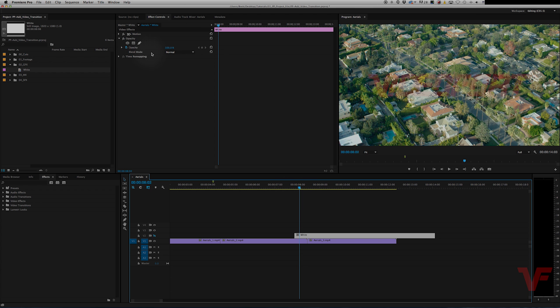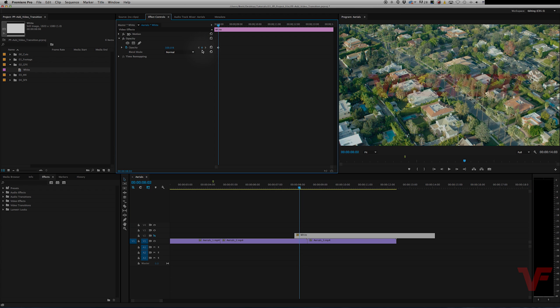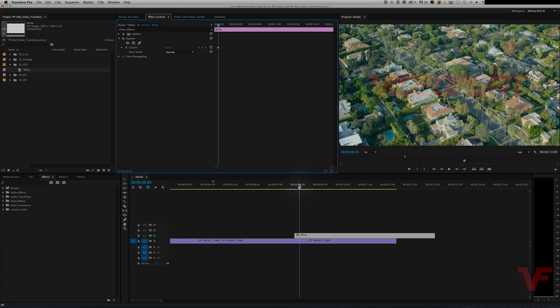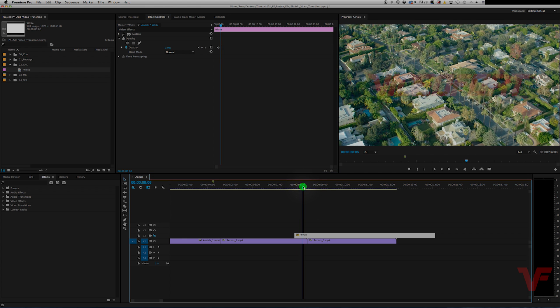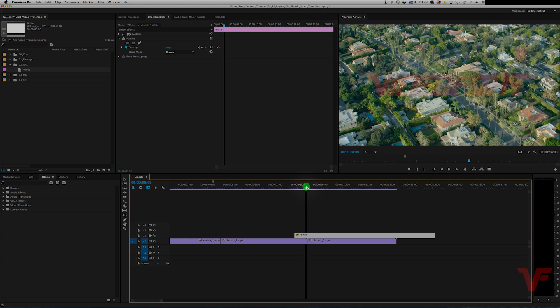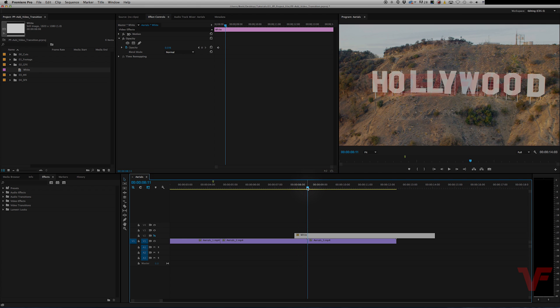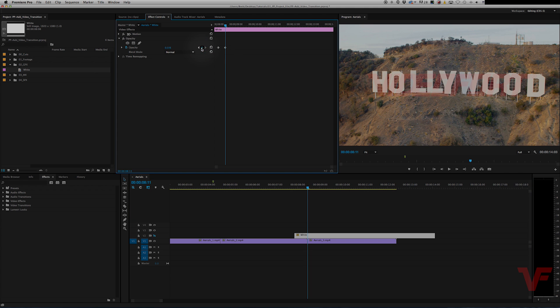What we're going to do is add a keyframe. And what a keyframe is, is basically it allows you to set a value that can be animated or changed over time. So if we want it to be 0% here because that's where the fade up begins, and then we want it to max out on the cut, we'll add another keyframe and bring that one to 100.